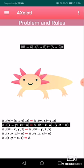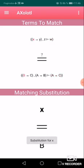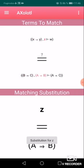To apply the rule, swipe to the right. We can see that W will be replaced by A implies C, and here is the matching substitution: X is going to be replaced by B, Y by C, and Z by A implies B.